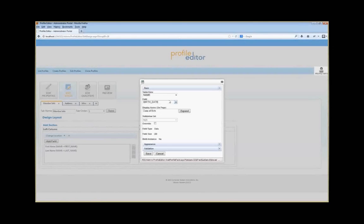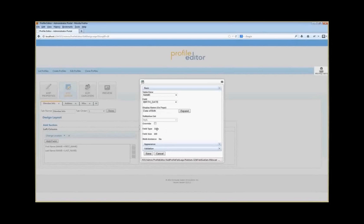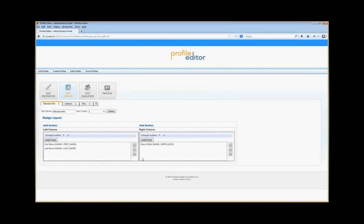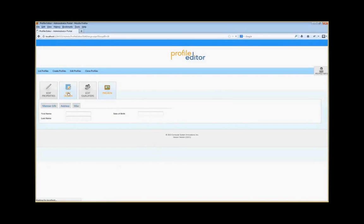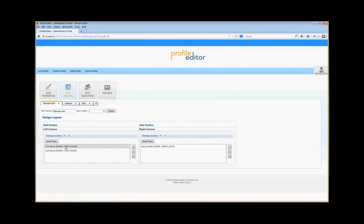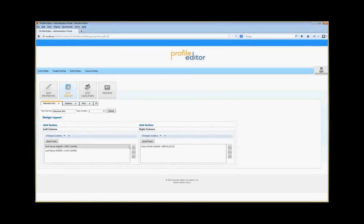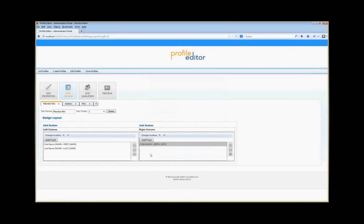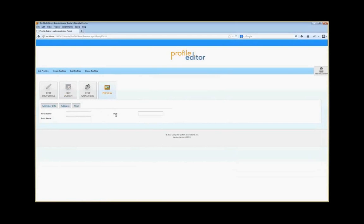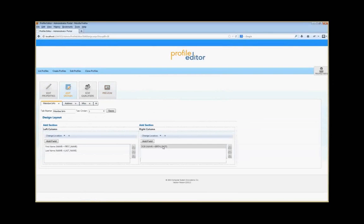If you want to add a section to the right, you click Add Section. In this case, we're going to add Date of Birth — you can see it tells you the field type is date. Click Save and there's the date of birth field. If you preview, you can see the two columns as well as the birth date. Each field's label can be changed easily — for example, changing Date of Birth to the abbreviation DOB — and if you go into preview, you see it now says DOB.